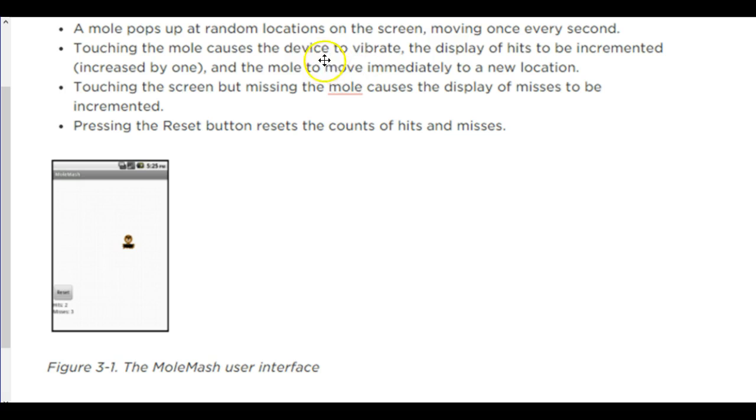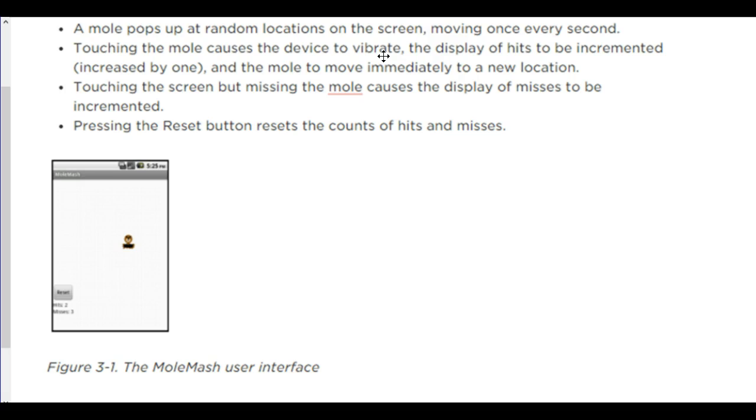The phone will also vibrate when the mole is touched. This is called a haptic response. It's when you have a physical response from some type of electronic device. You guys may have noticed that a lot of times on your phones now they do vibrate in some way when you do certain actions to let you know that the button's been pressed. Humans kind of need that haptic response, some type of physical sensation that something has occurred. So this haptic response will be a slight vibration in the phone every time you do successfully touch the mole.